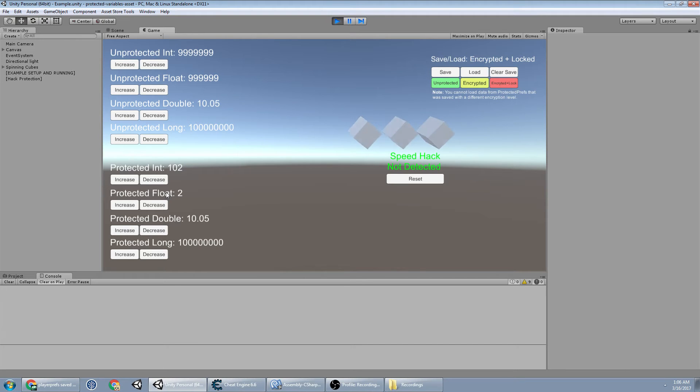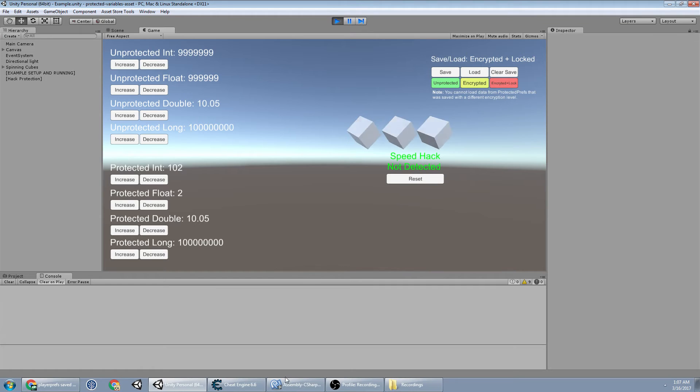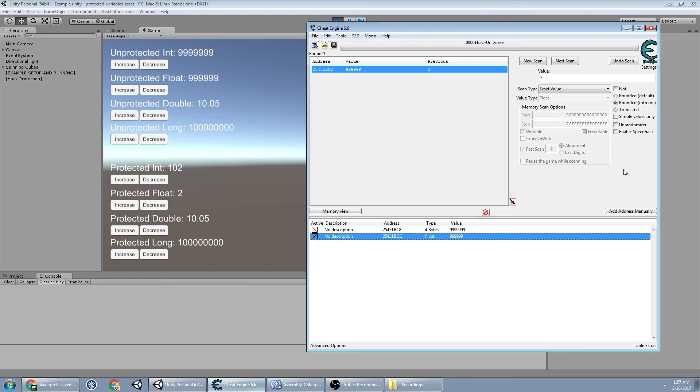Now imagine you're playing a game like Dark Souls, and you want it to freeze your health value so you can invade people. Yeah, super easy. But now, not so easy.